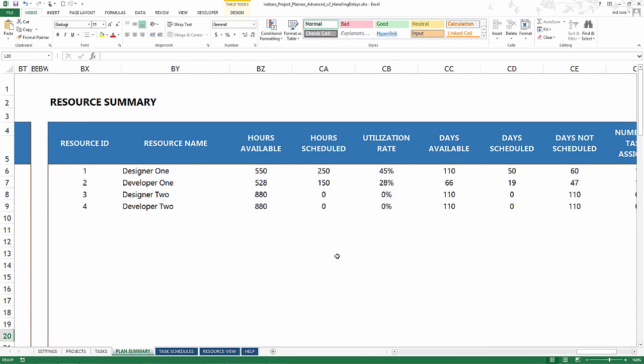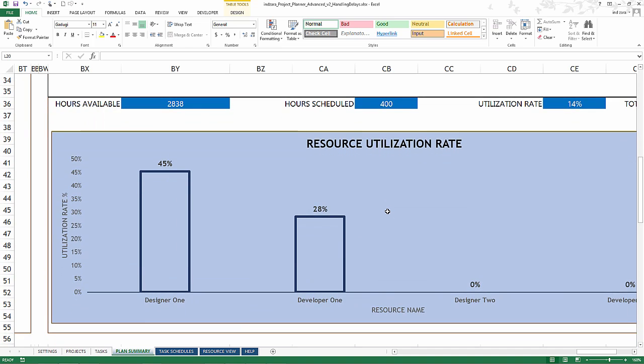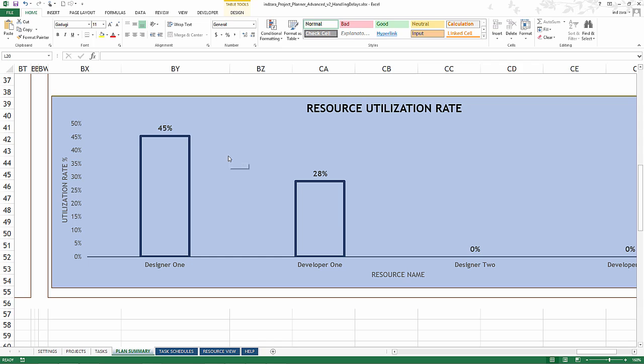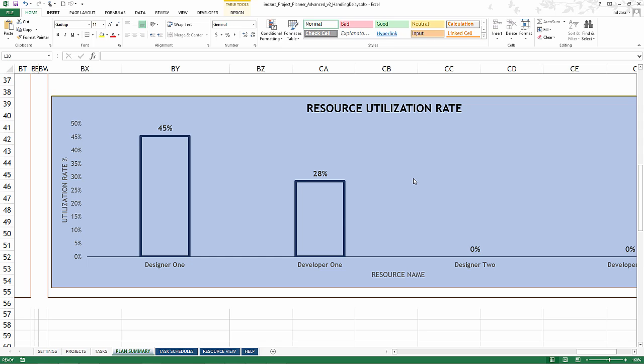This tells us what the utilization rates are for these four resources and there's also a visual representation here. Clearly Designer 1 is used 45% of the time and Designer 2 is not used at all. In this simple example it doesn't say much because we only have two tasks, but in your real project world where you have a lot of tasks and different resources being assigned, this resource utilization chart is very critical. It easily identifies which resources are being underutilized so you can give more work to that person, and if a resource is assigned 100% utilization rate you clearly know that person has been completely utilized and can take decisions based on that information.